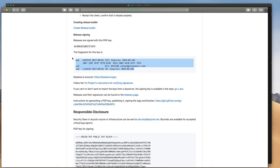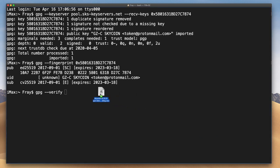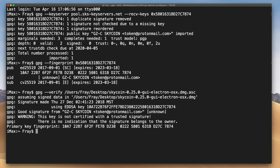Next, in order to verify the signature of the download, enter gpg-verify and then drag the .asc signature file you downloaded from skycoin.net into the app to automatically paste its directory location. It's best to ensure the wallet download is in the same directory. Hit enter and the verification is complete.